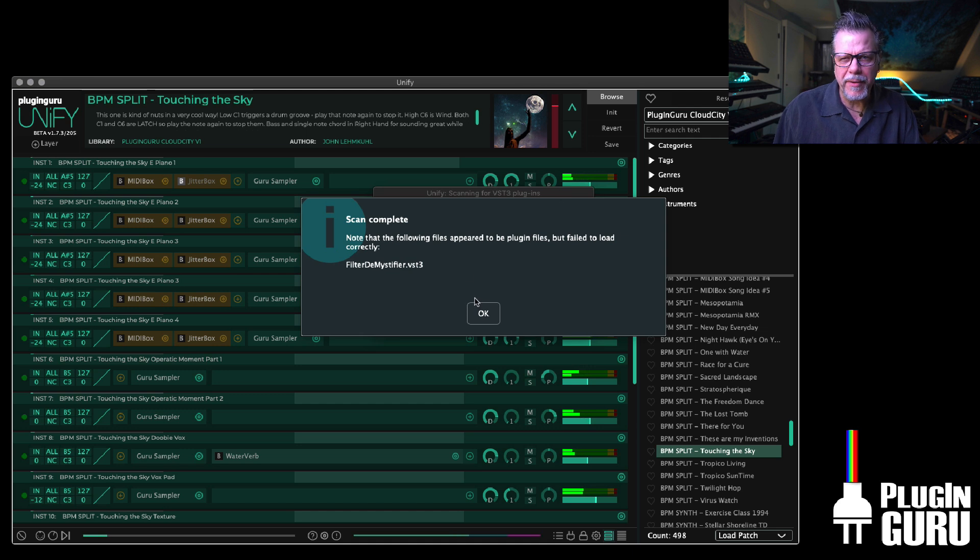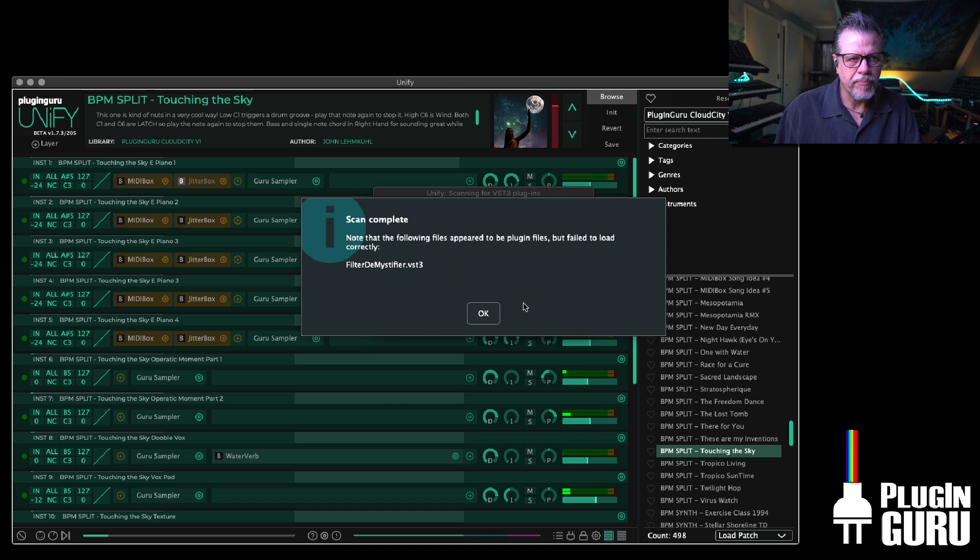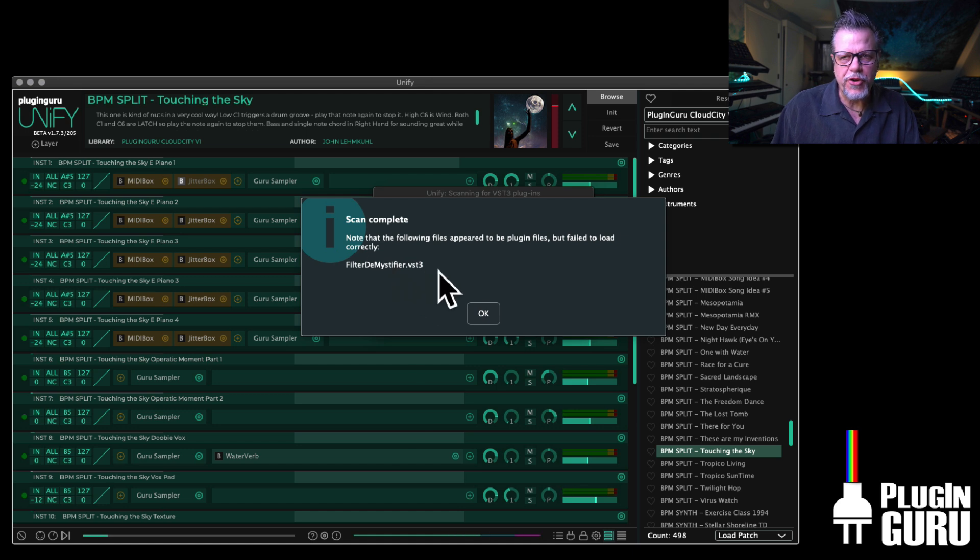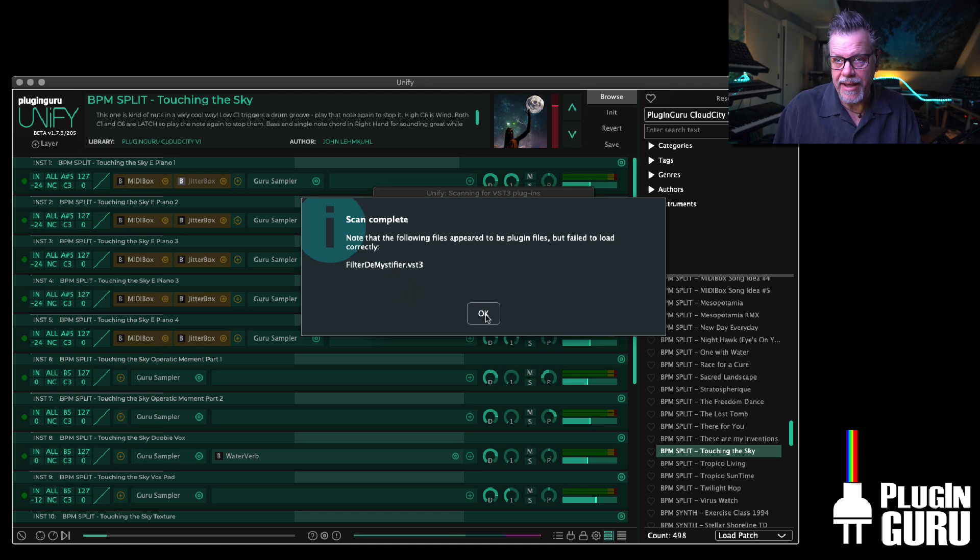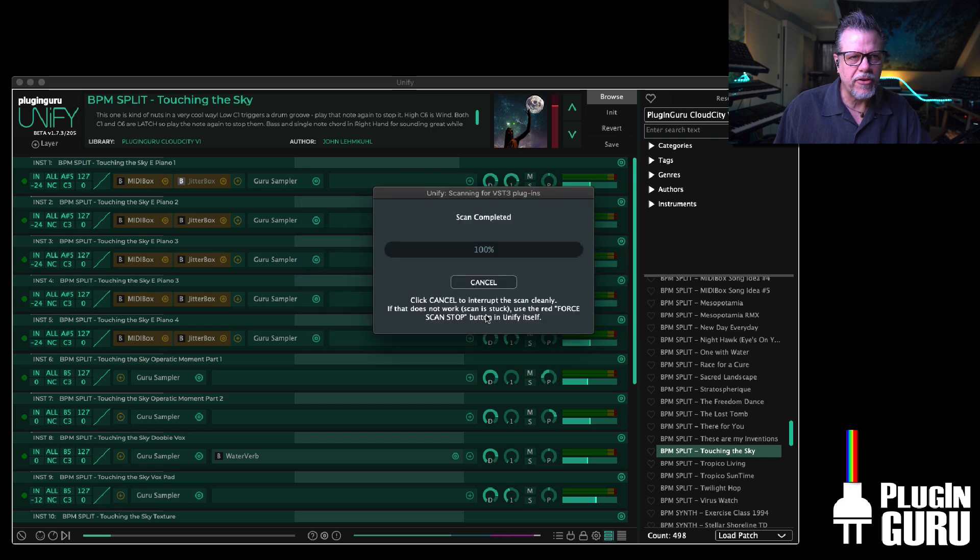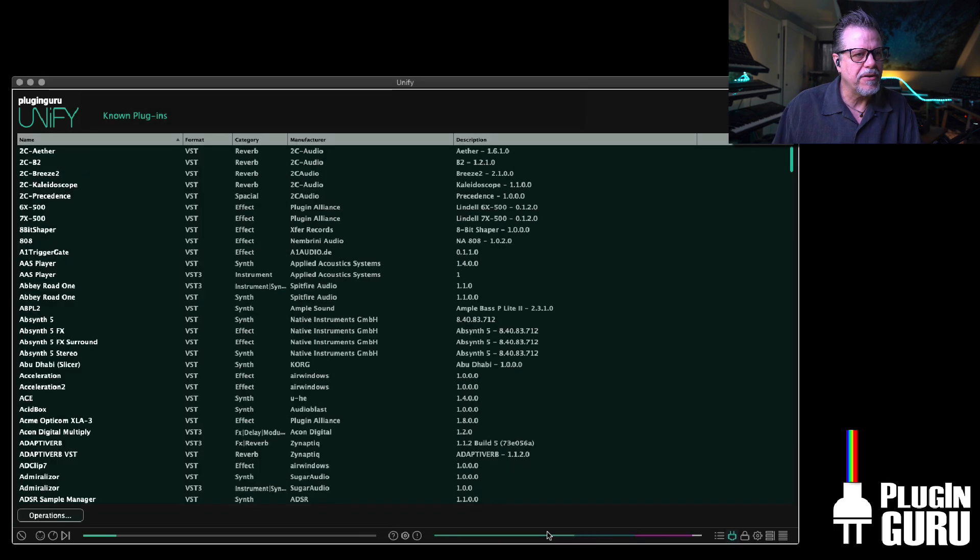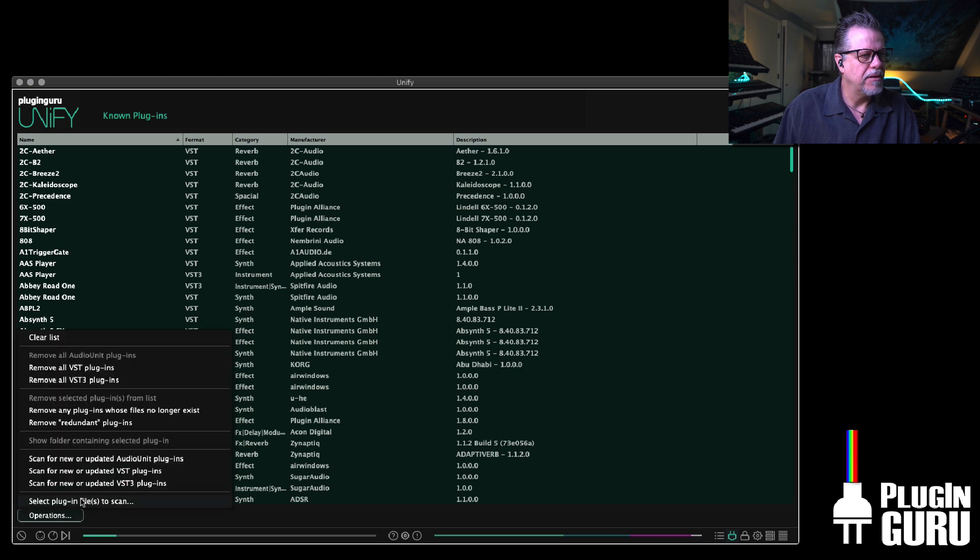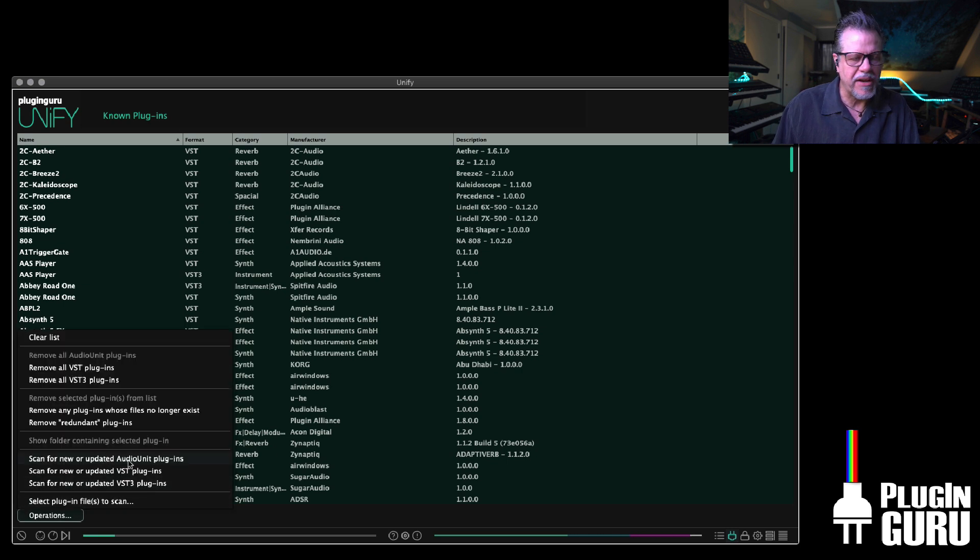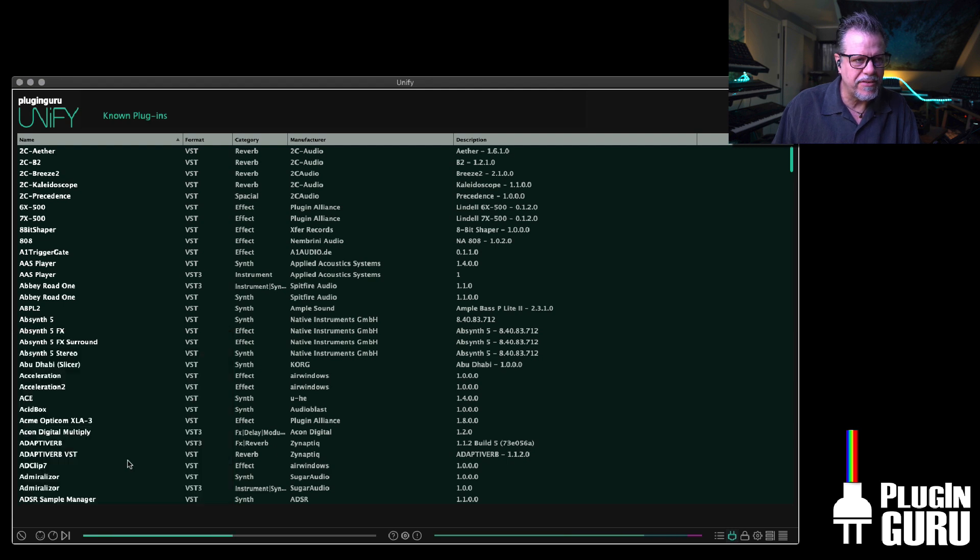Now it will pop up a list at the end of the scan. Typically these are 32-bit plugins, which is why it pops up as like I can't load. Don't worry about those, just say okay. So I'm going to go over here and I'm going to also say scan for new or updated audio units.